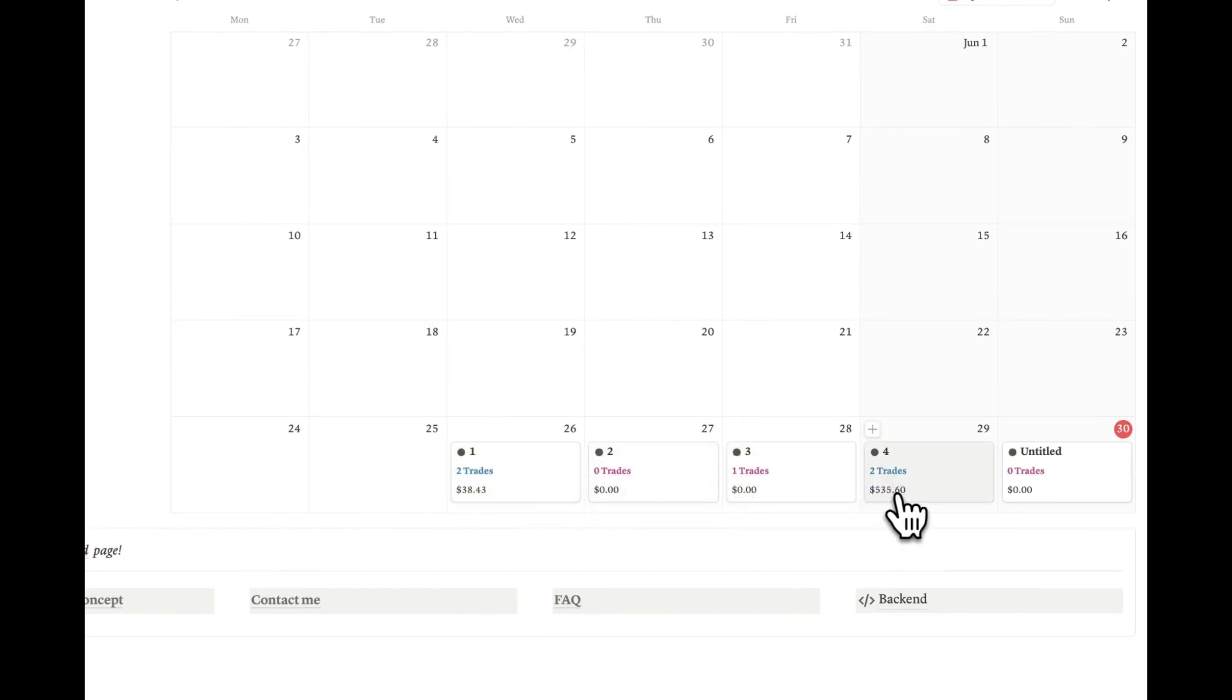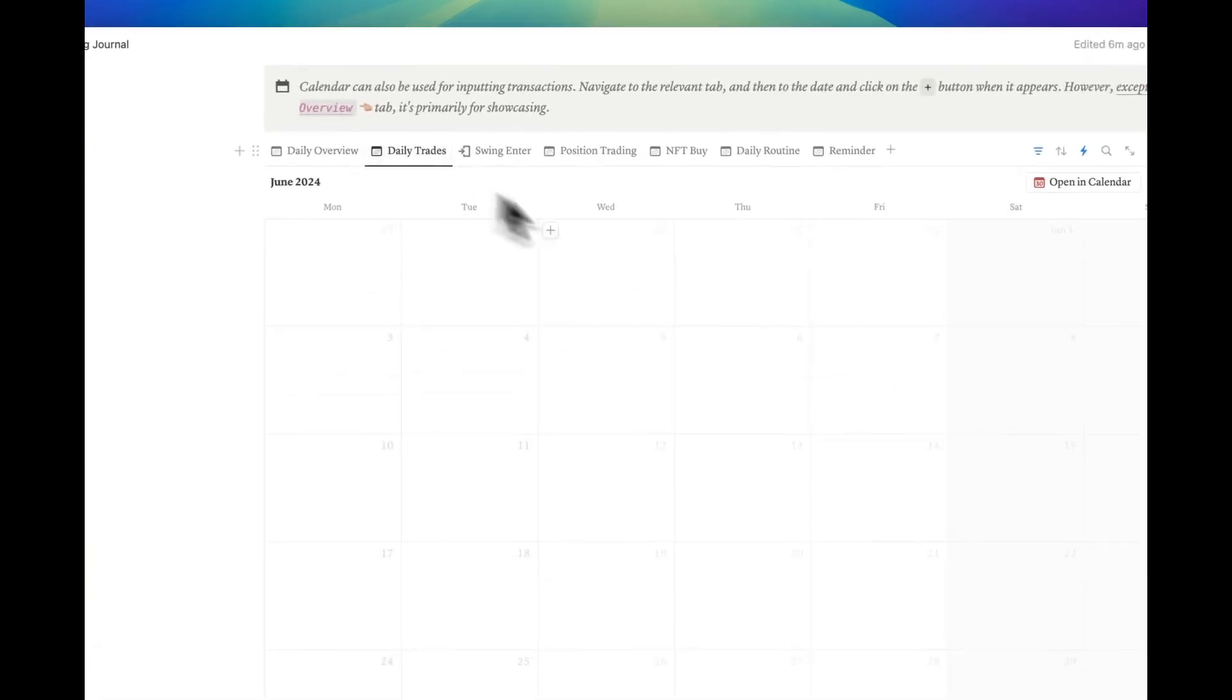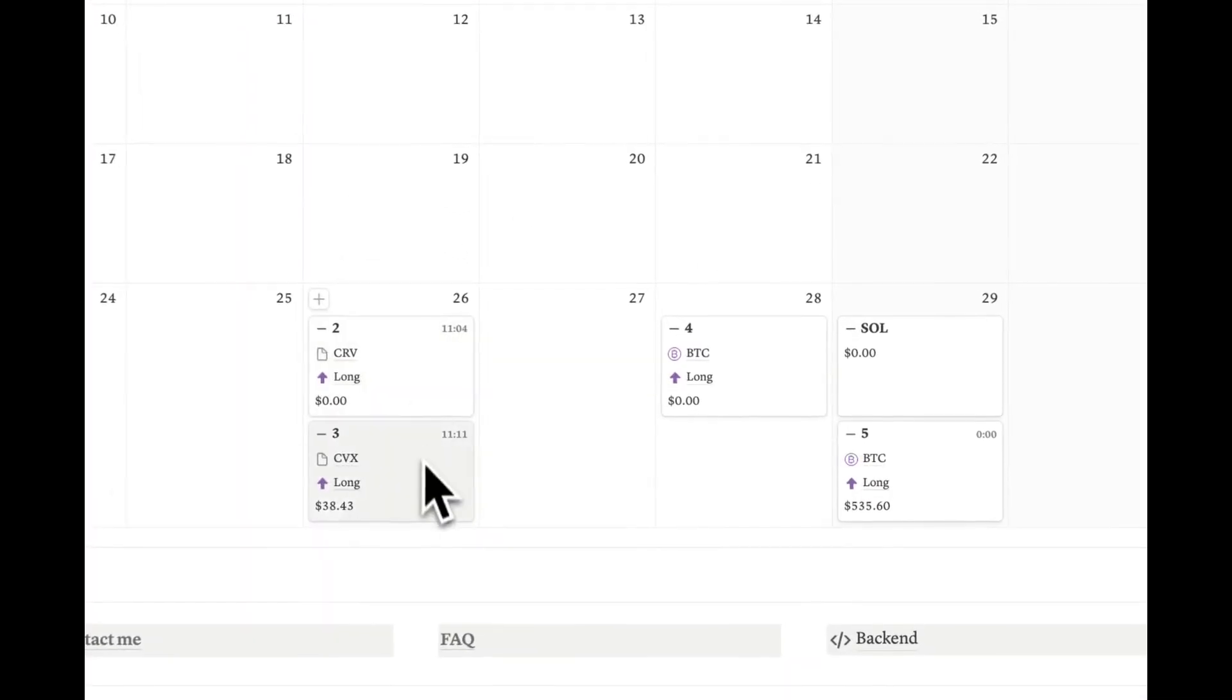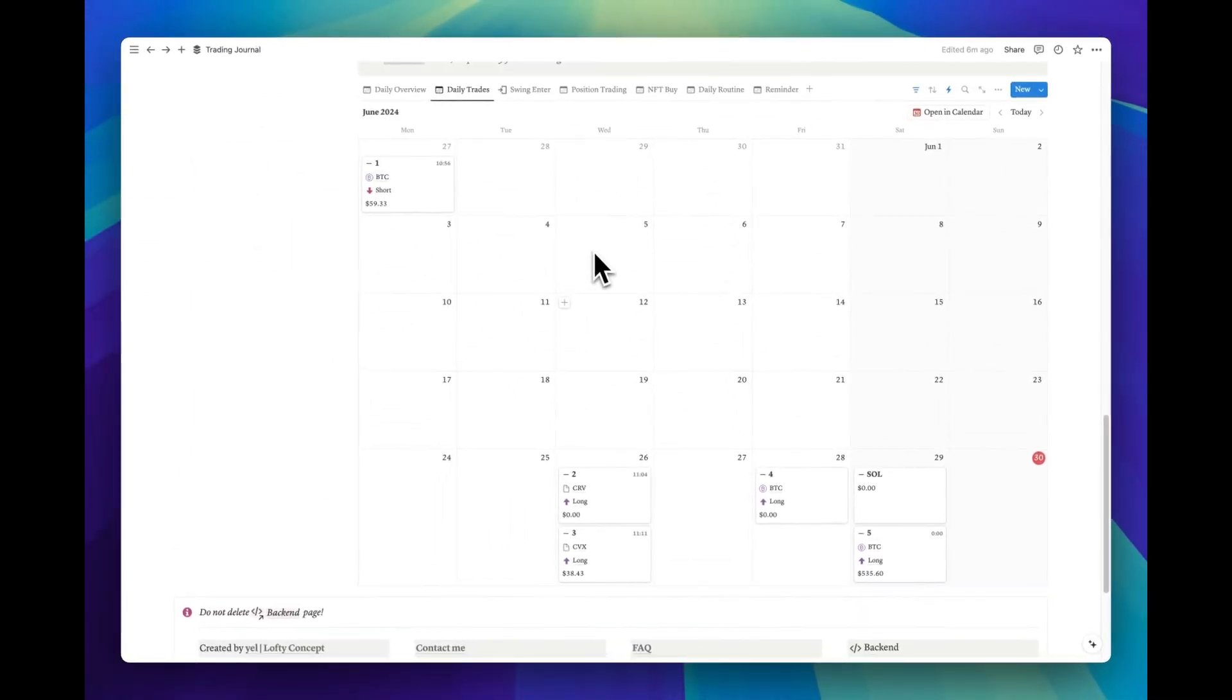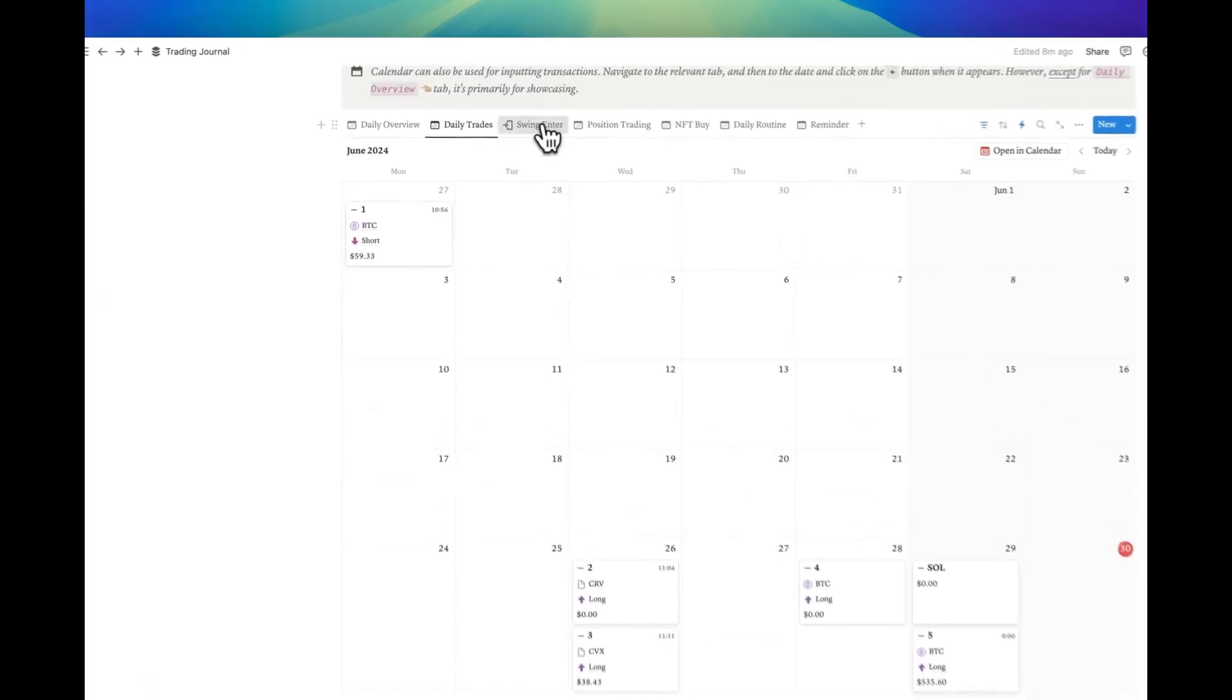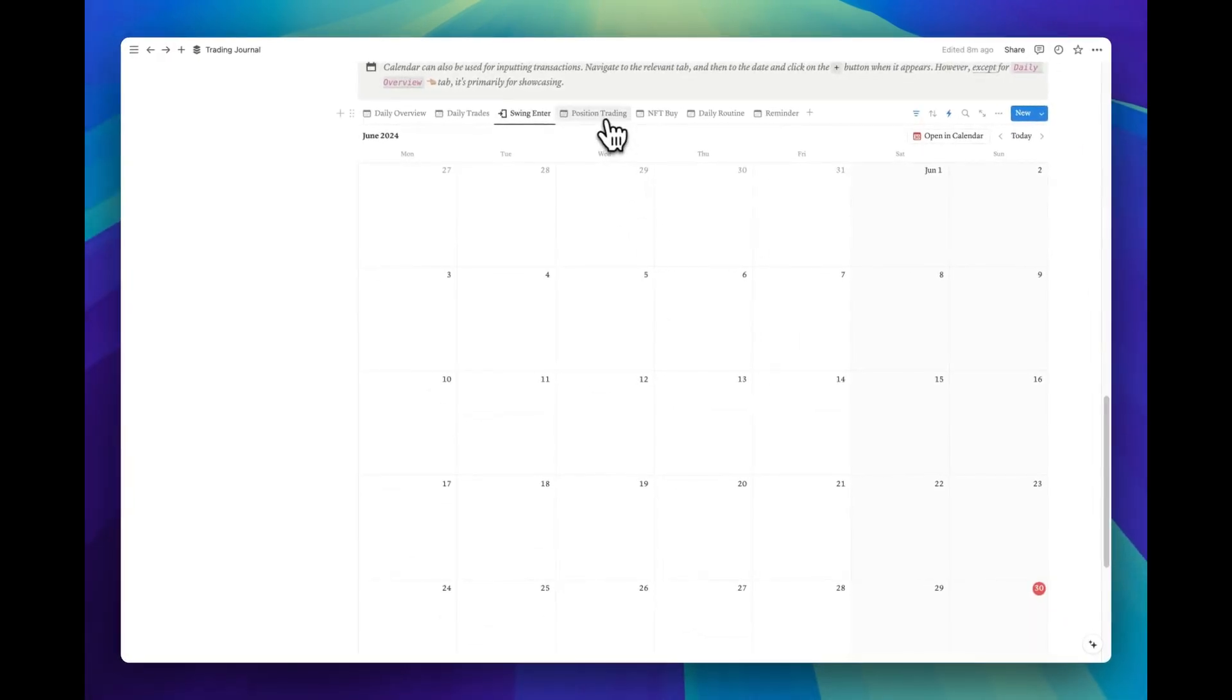So, in a calendar view, can we see each of those trades separately? Yes, we can. Here in the daily trades tab, you can view each trade individually along with its details in a concise card format. These tabs not only provide traders with a comprehensive bird's eye view of their trading activities, but also allow them to add trades directly from the calendar view, eliminating the need to navigate to separate pages.